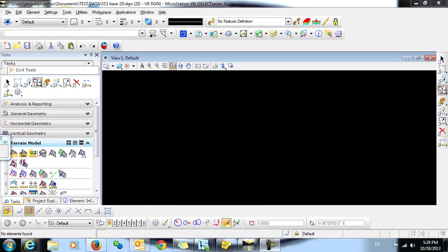The purpose of this video is to demonstrate a very basic workflow for creating horizontal and vertical geometry and defining a corridor and template drops using EnROADS SS3 Open Roads technology.